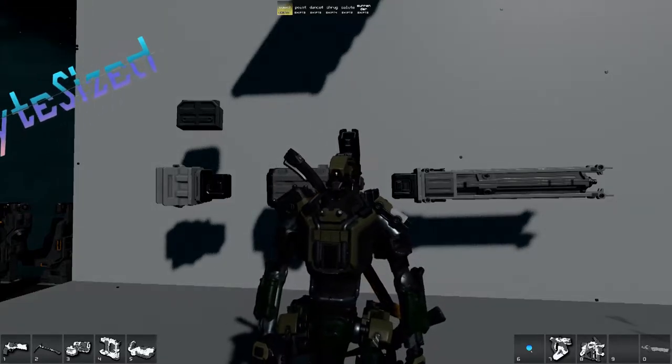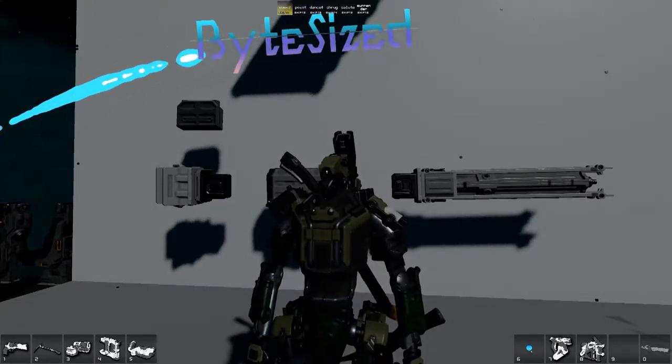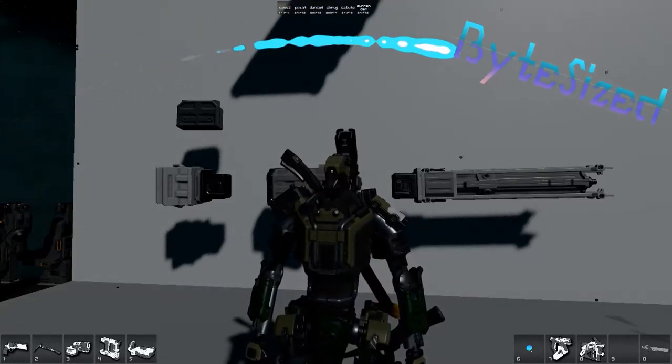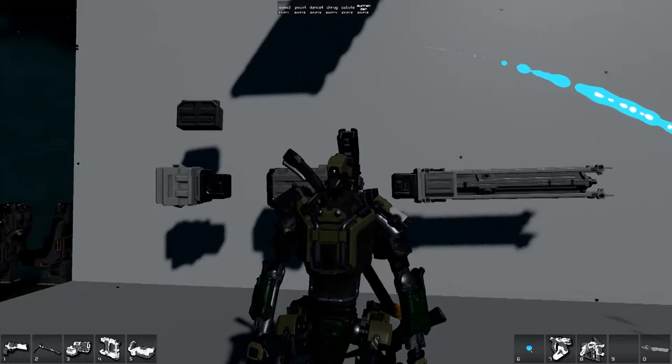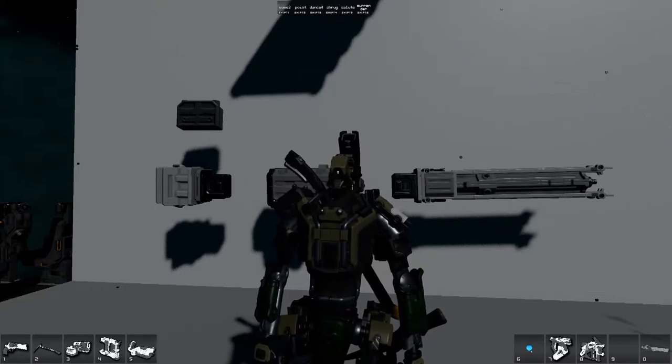Hi, I'm XenoCow, and in this episode of Bite-Sized, I'm going to show you how to build a laser cannon.